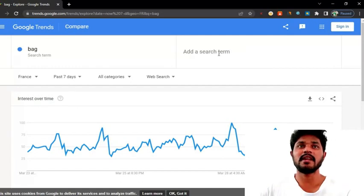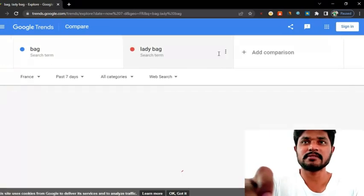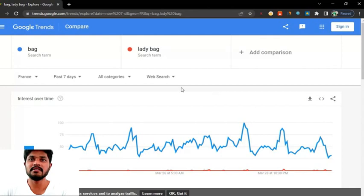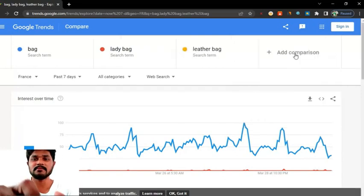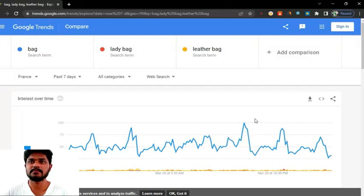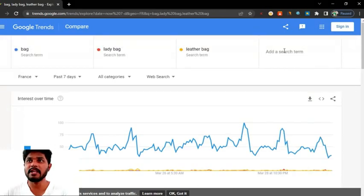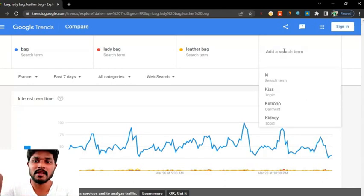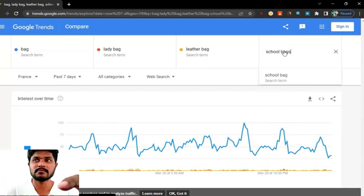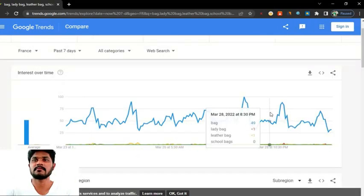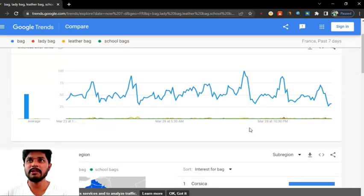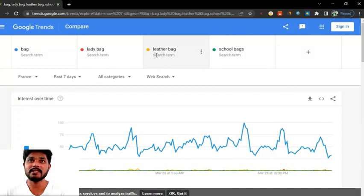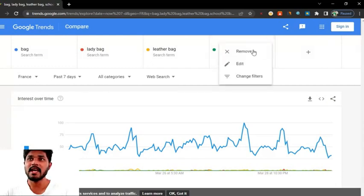And also you can compare any word. I select 'lady bag,' then I search 'leather bag.' You can see a lot of people are searching 'bag,' not 'lady bag' or 'leather bag.' If you are searching 'school bag,' a lot of people are not interested in school bags or leather bags or lady bags — 'bag' is a common word, so a lot of people are searching it.